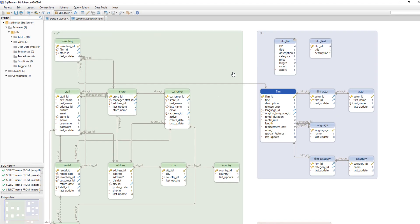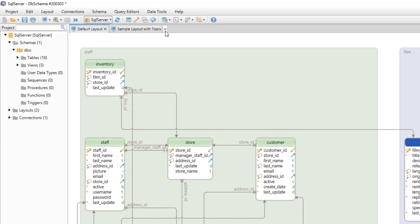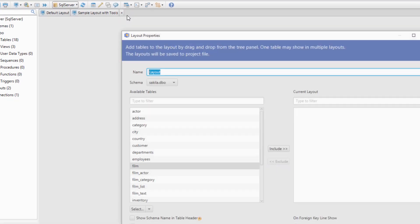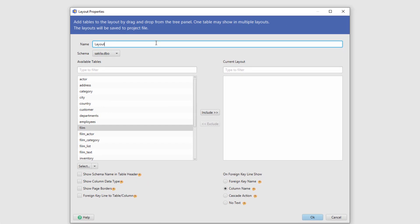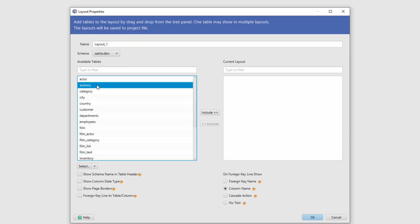To understand better what a layout is, let's create a new one. Let's call it layout1. From here we can choose what tables we want to include in this layout.